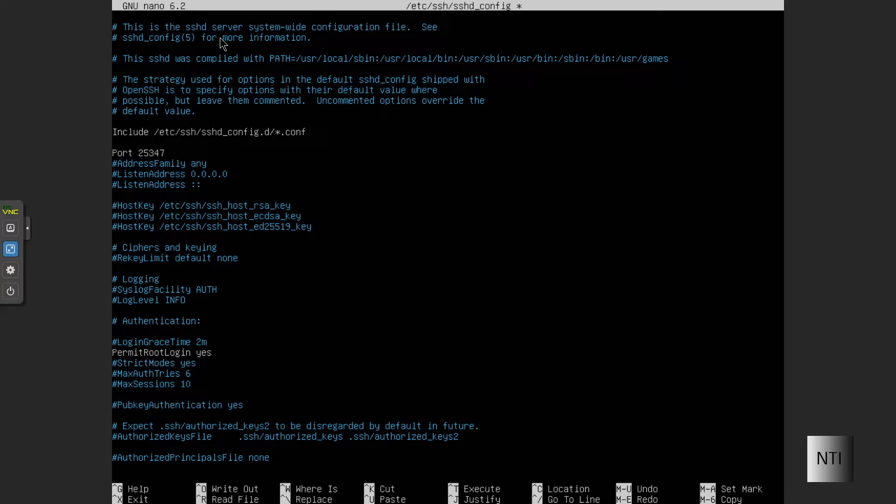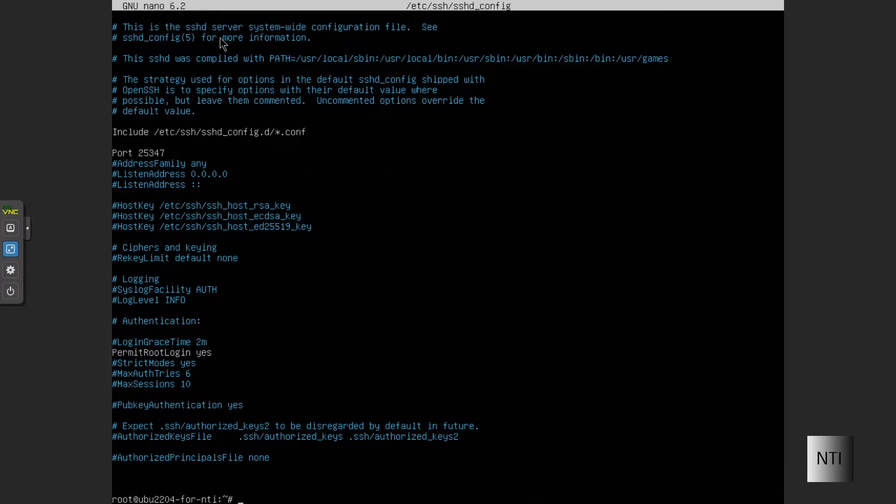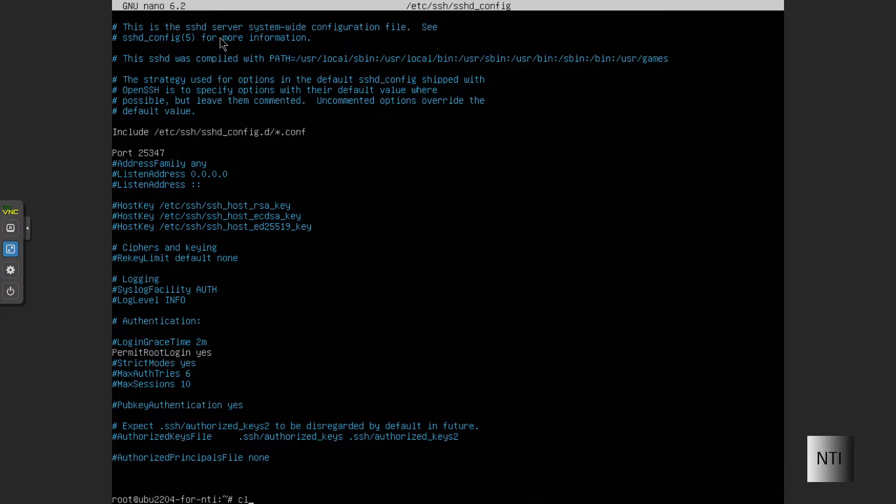All we need to do is Control+O to save, Control+X to exit, type clear to get a clean interface, and then we're ready to move on.